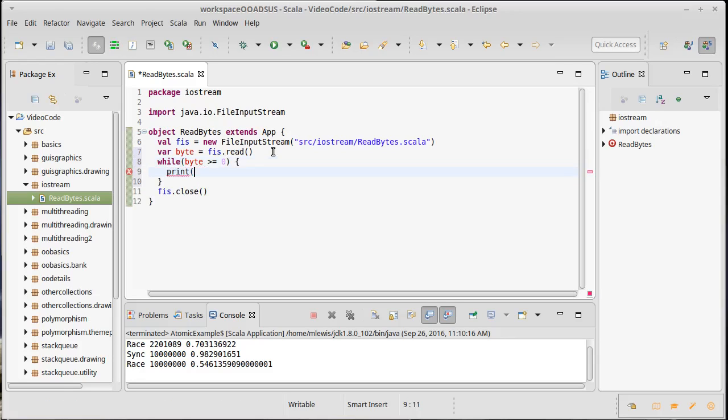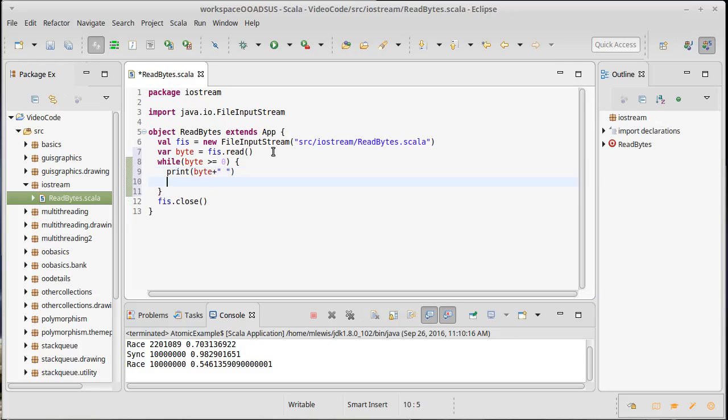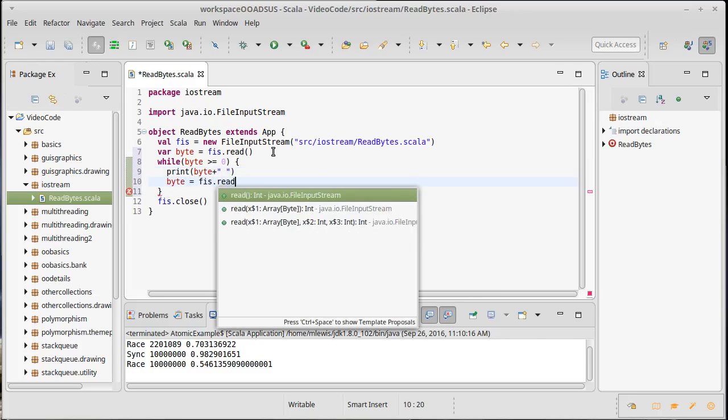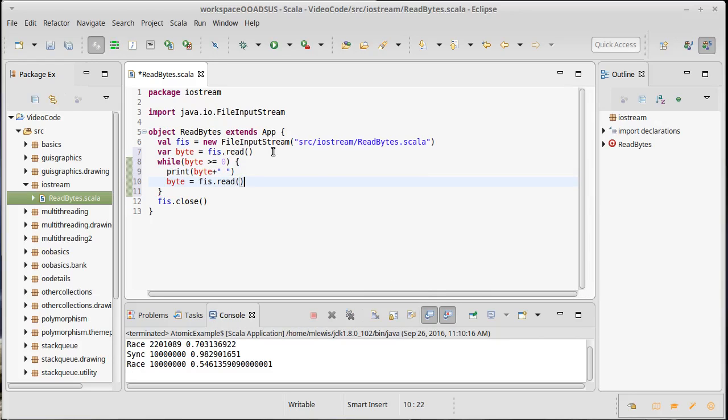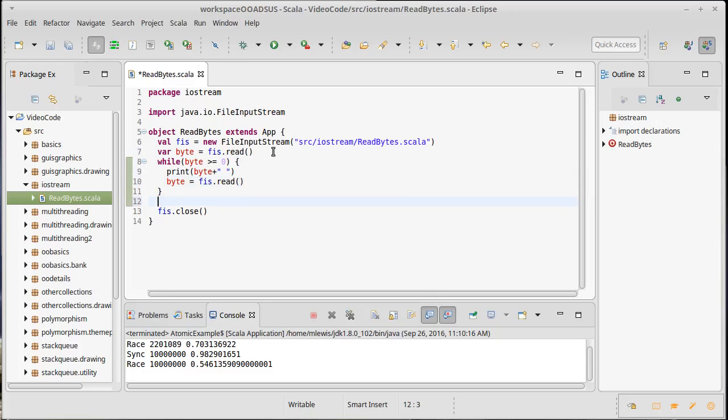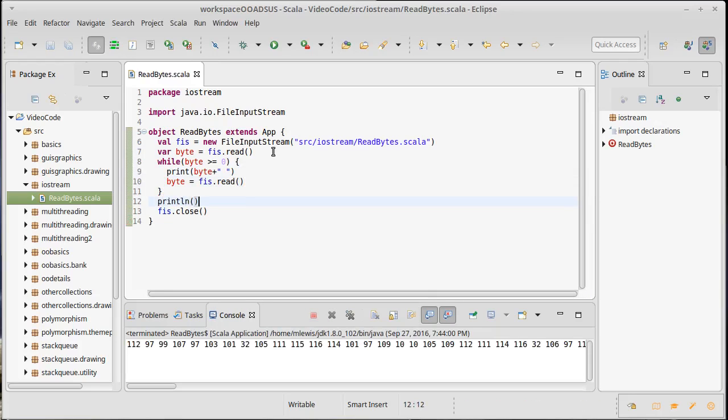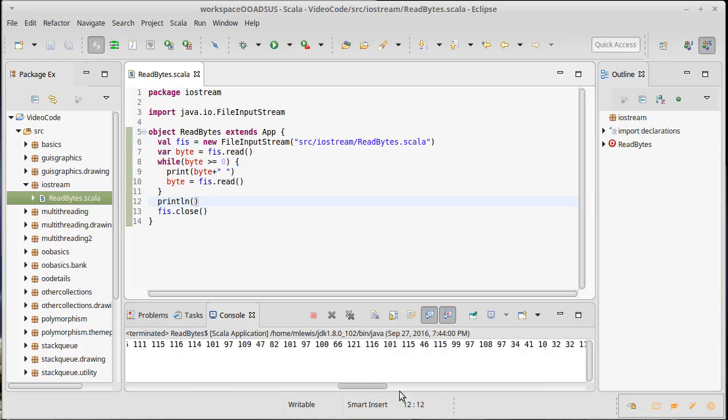So while byte is greater than or equal to zero, that means we still have stuff to read. I am going to print out - notice I'm not println-ing because then I'd get a whole bunch of lines - I'm going to print out byte plus a space so that I get spaces between all these things. And then I need to read another one.